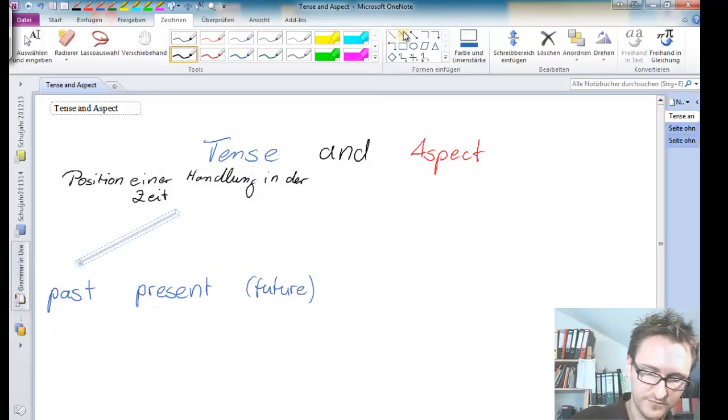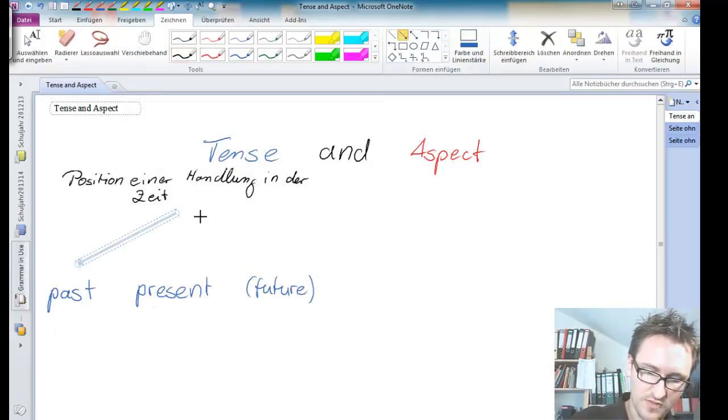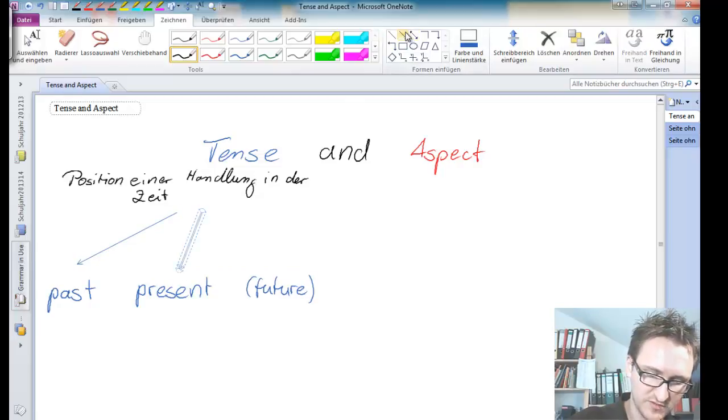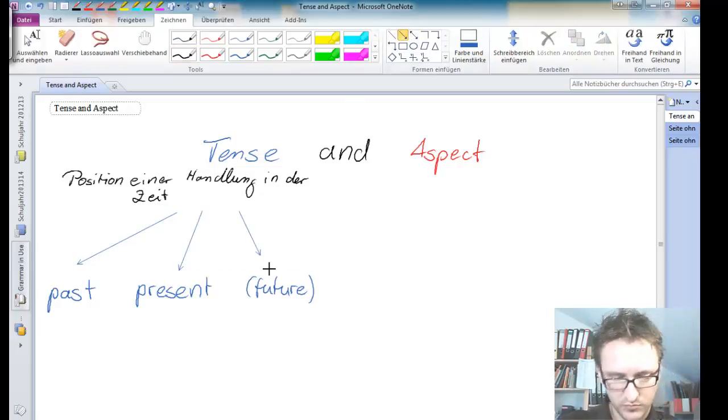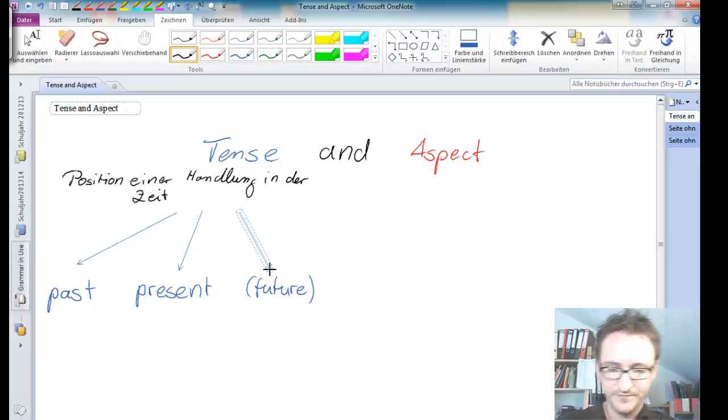We've got three or two tenses rather, the past tense, then we've got the present tense, and of course, we have got the future tense.